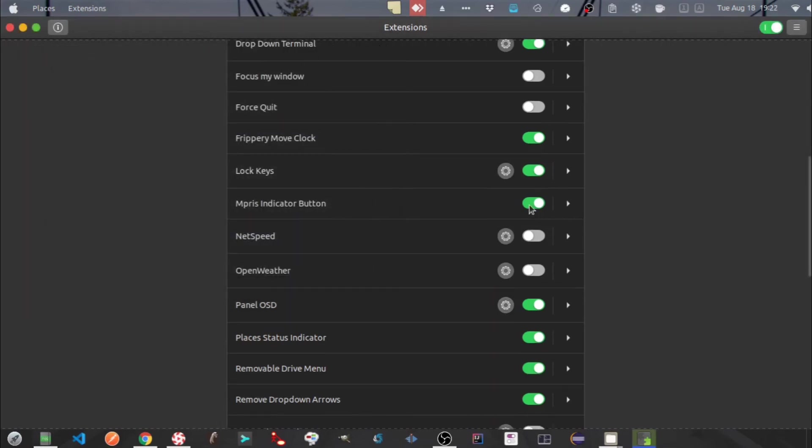Next one is MPRIS Indicator Button. You can control the playing of your audio or video file from here.